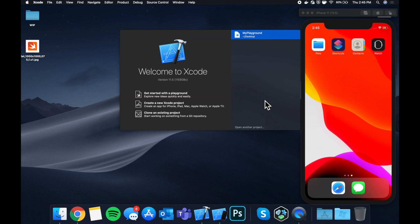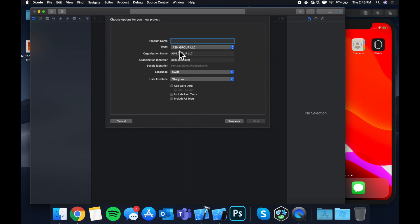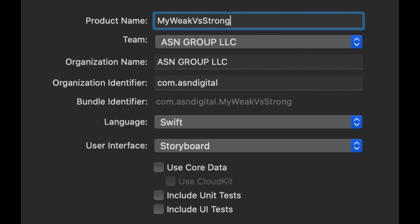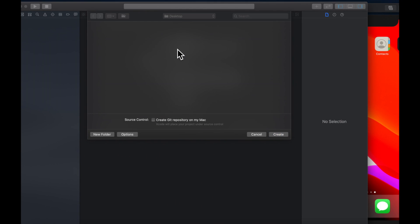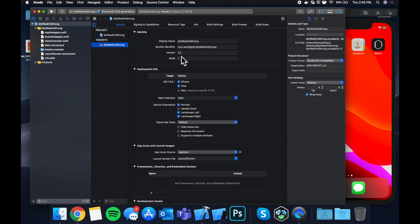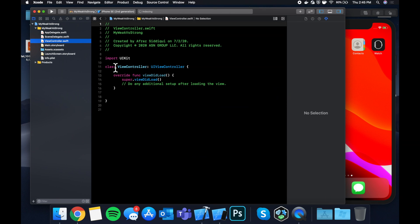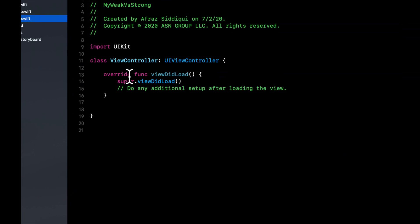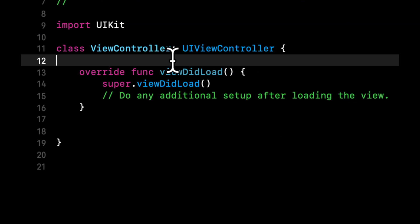All right let's get started by creating a new Xcode project and we're going to stick with a single view application and I'm going to call this project my weak versus strong. Let's save this on our desktop and let's do two examples that will really hopefully help clarify what weak versus strong is as well as the point behind it and when you should use one or the other. So as I very briefly mentioned in the beginning of this video, weak versus strong simply notates how an object's memory should be retained.